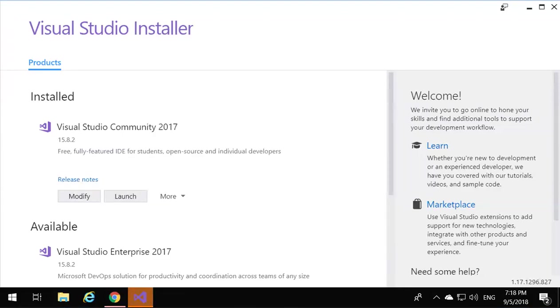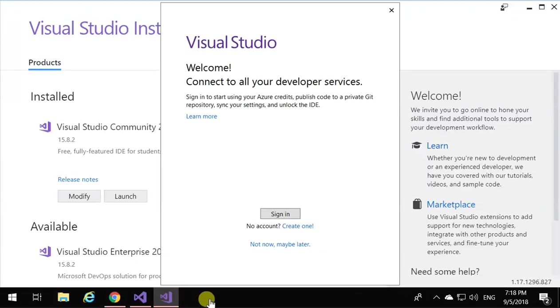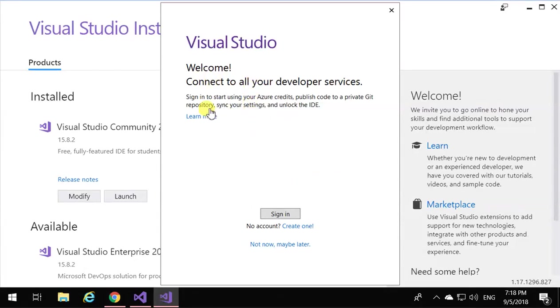I think it's completed. There you go, so welcome to Visual Studio. What you do over here is, if you have a Microsoft account, you can actually